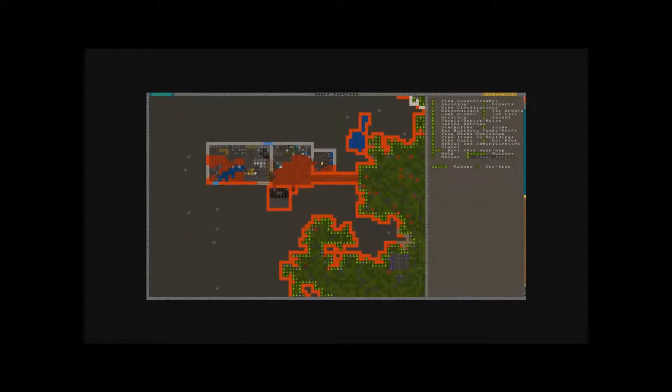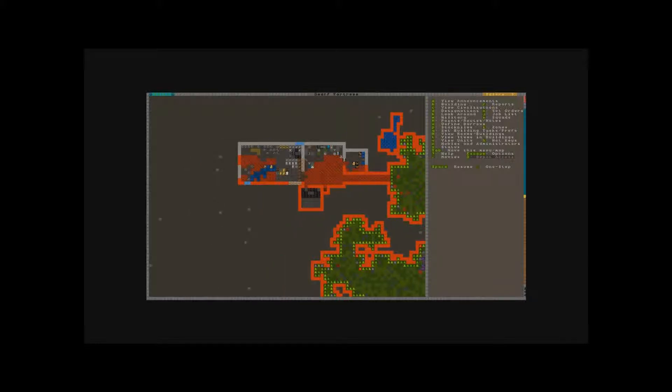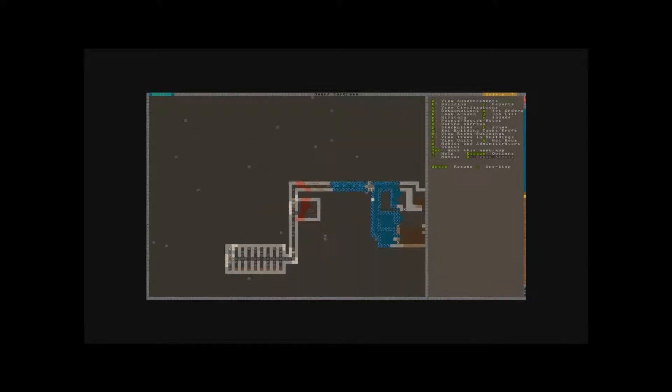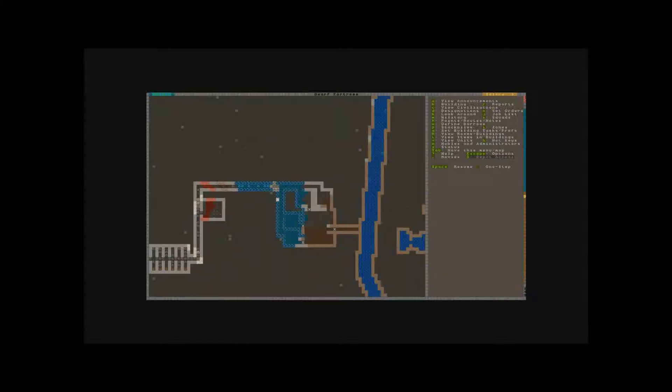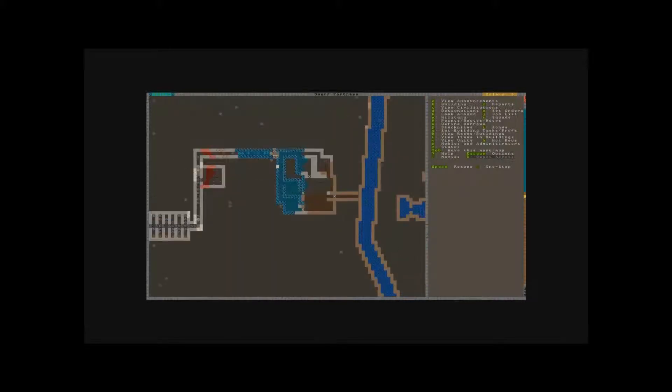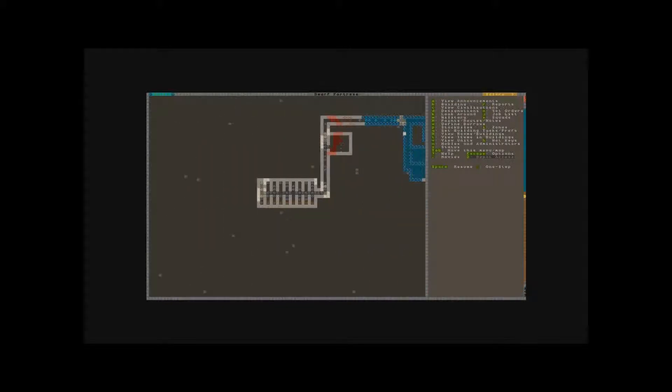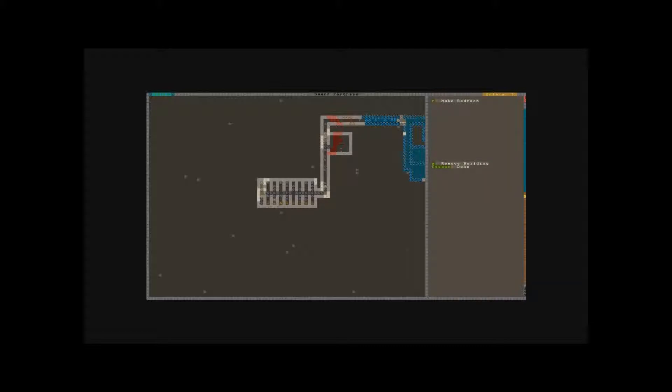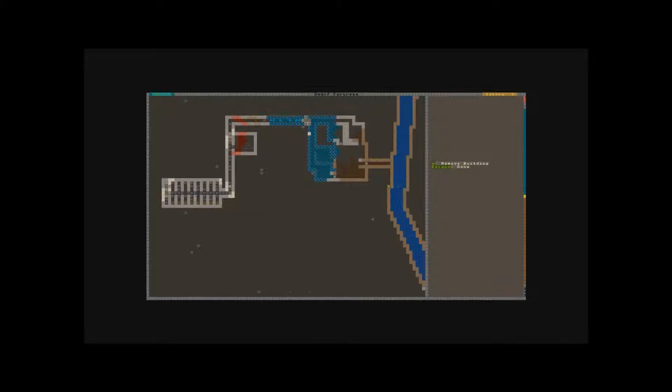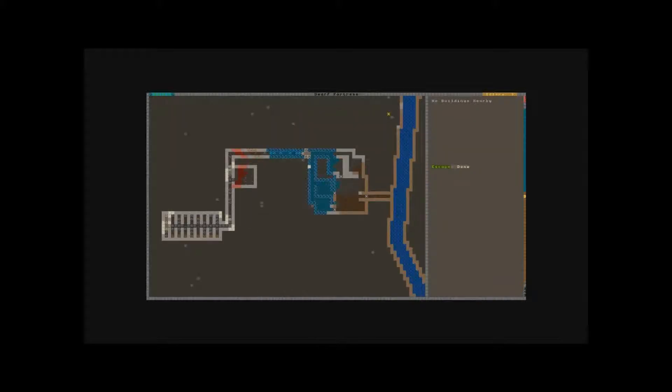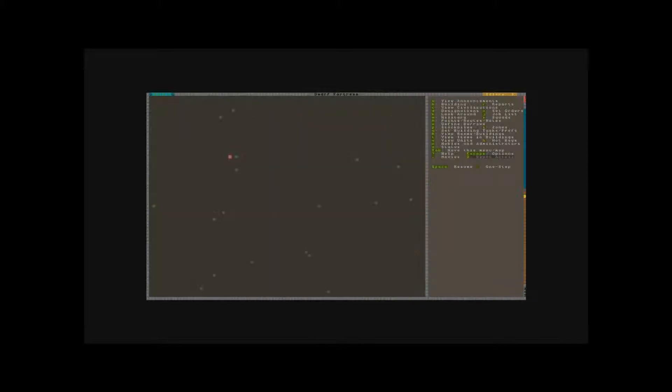Welcome back to our Dwarf Fortress 2010 Let's Play. This is Grob. And this is Rick. Now I'm going to start.